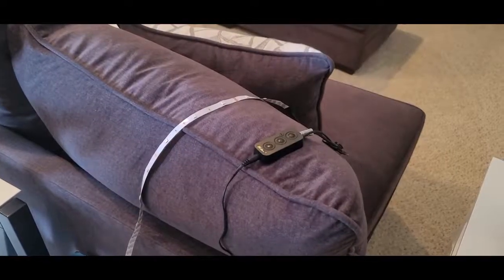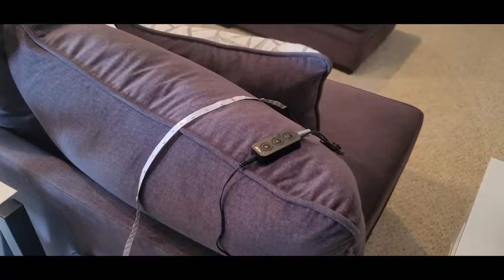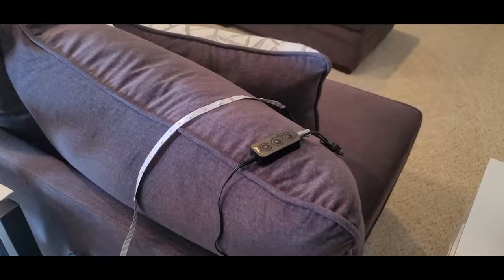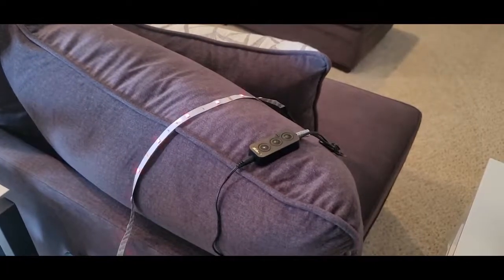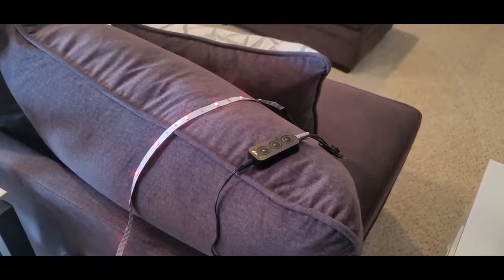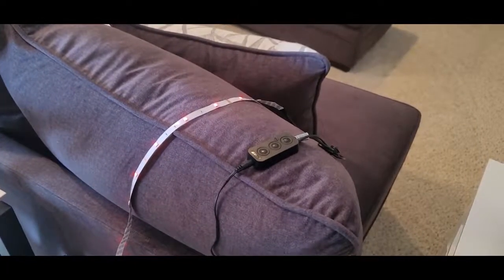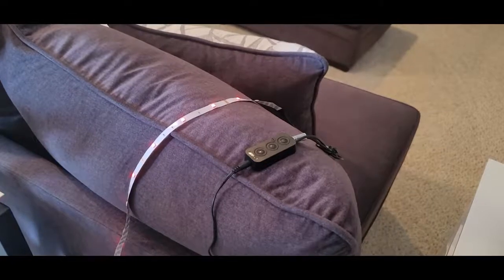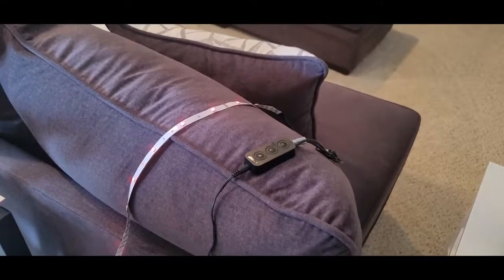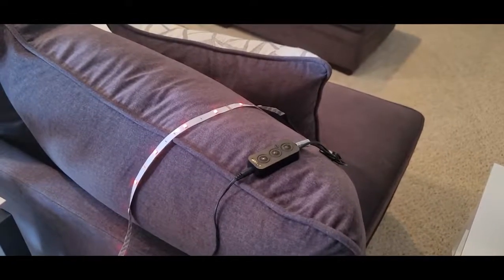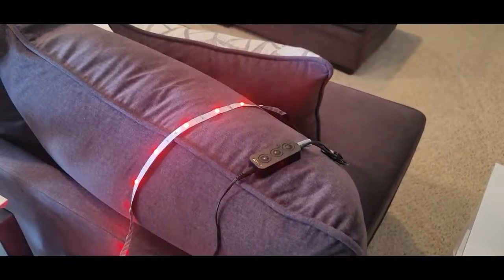Alexa, turn on test one. Okay. Alexa, increase test one to a hundred percent brightness. Okay.